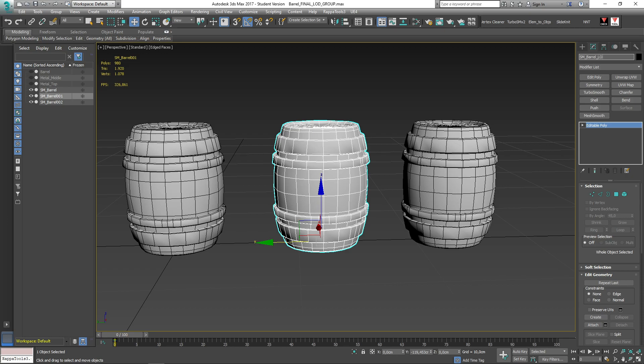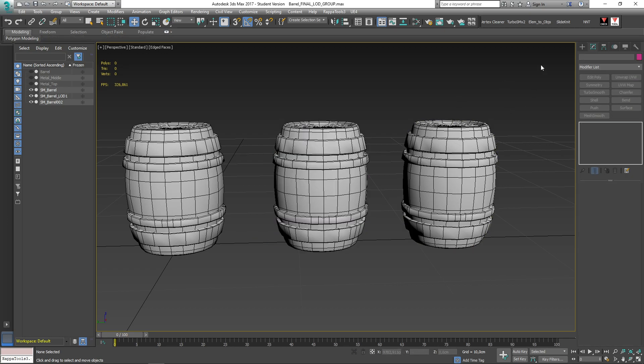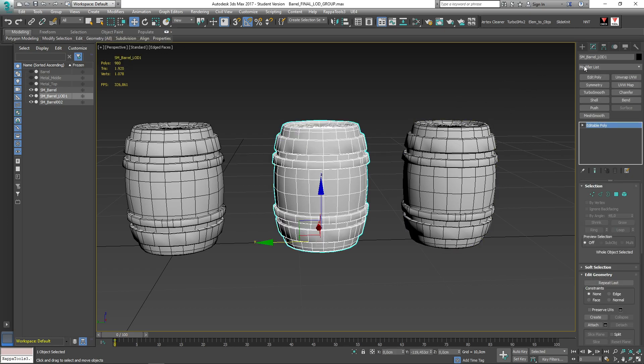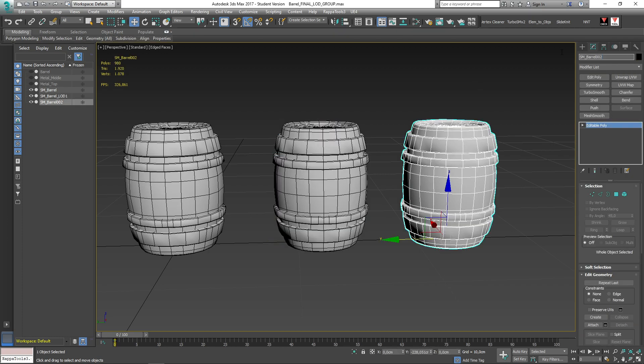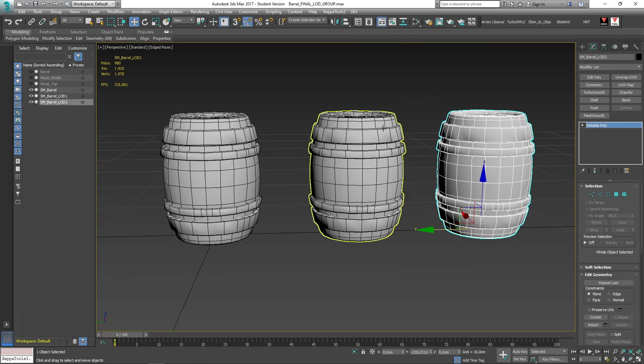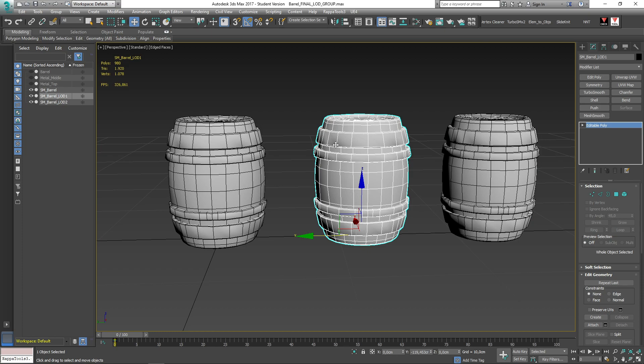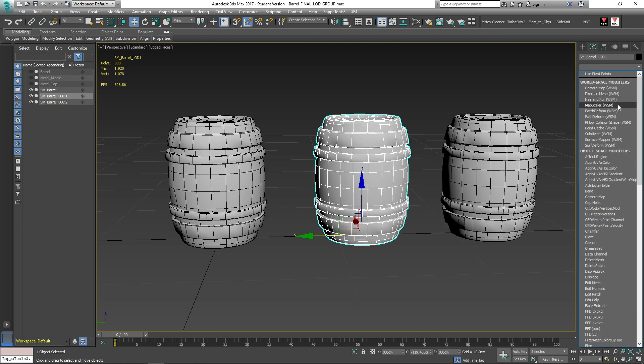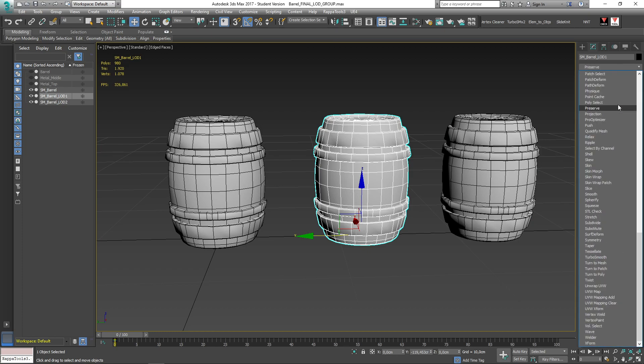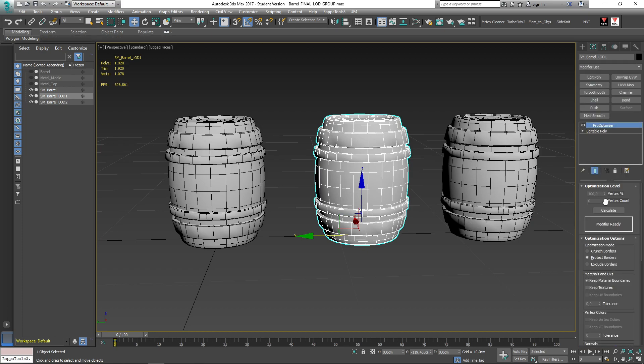First, we are creating two copies and let's rename them as LOD1 and LOD2. Then, we will apply a modifier called Pro-Optimize. Make sure to tick this setting to keep your UV and graph textures, and calculate.